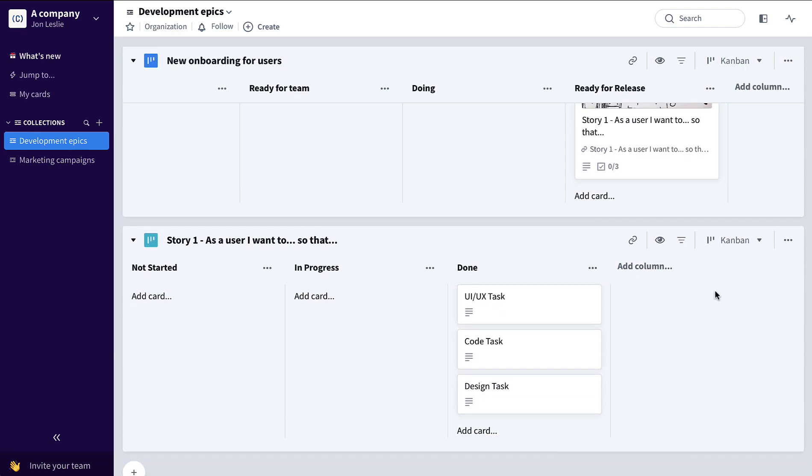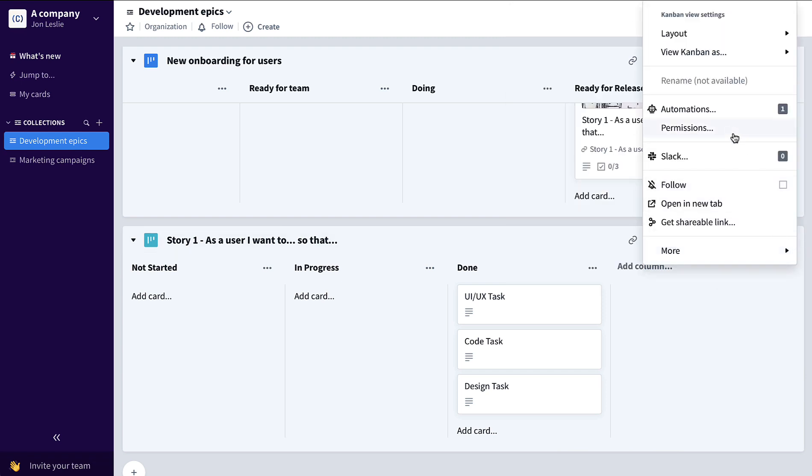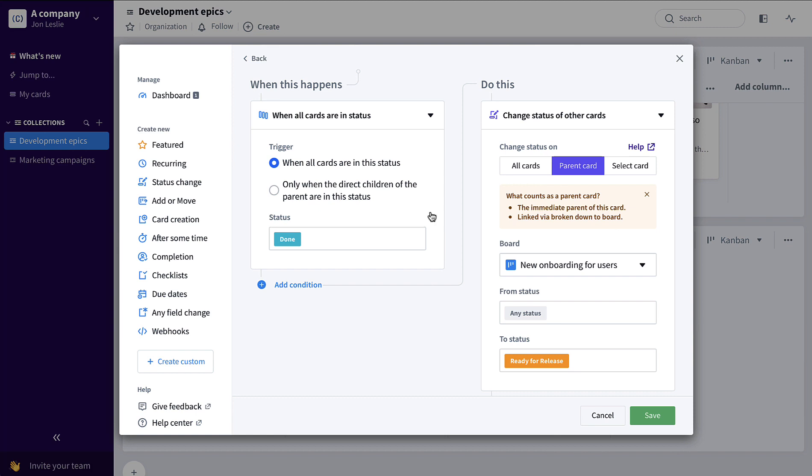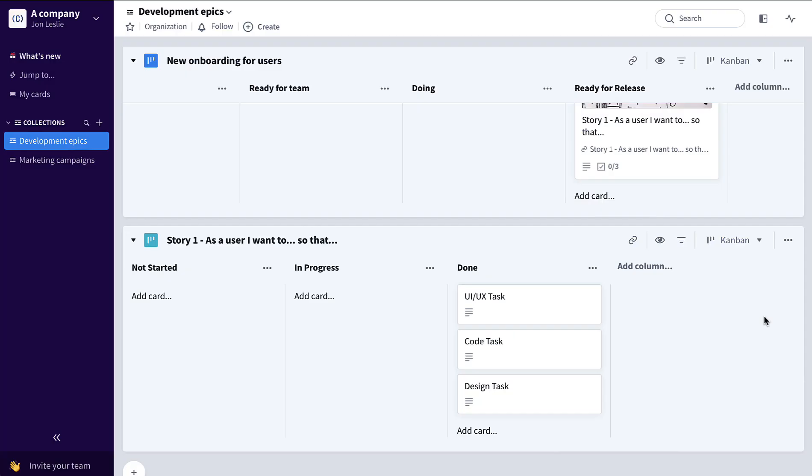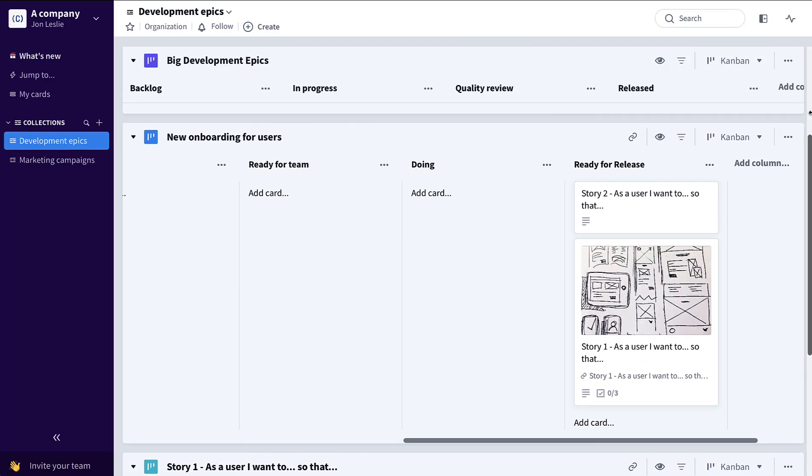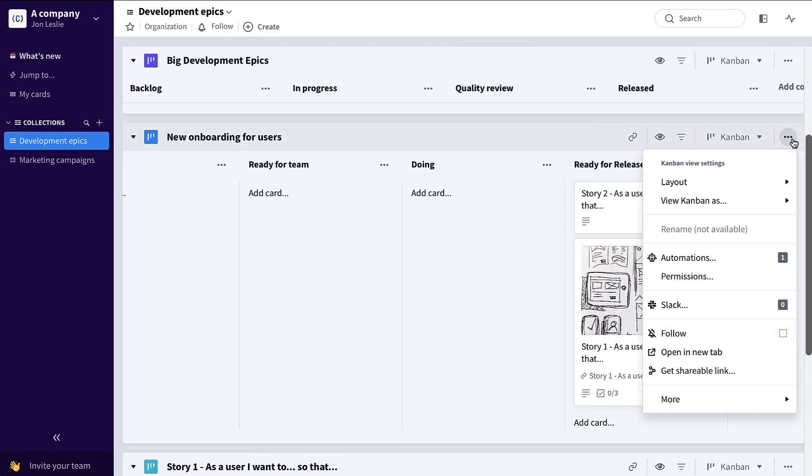The automations to make this happen are very straightforward. So here on the task board, if I look at automations, you can see it's a single automation saying when all cards are in status done, move the parent card, in this case the user story on that user story board, from any status to ready for release. And on the user story board...